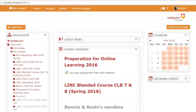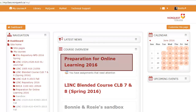After you log into Moodle, you will be taken to your Moodle homepage. In the center column of the page, you will see a list of the courses that you are enrolled in. Find the course that you are looking for and click on it.